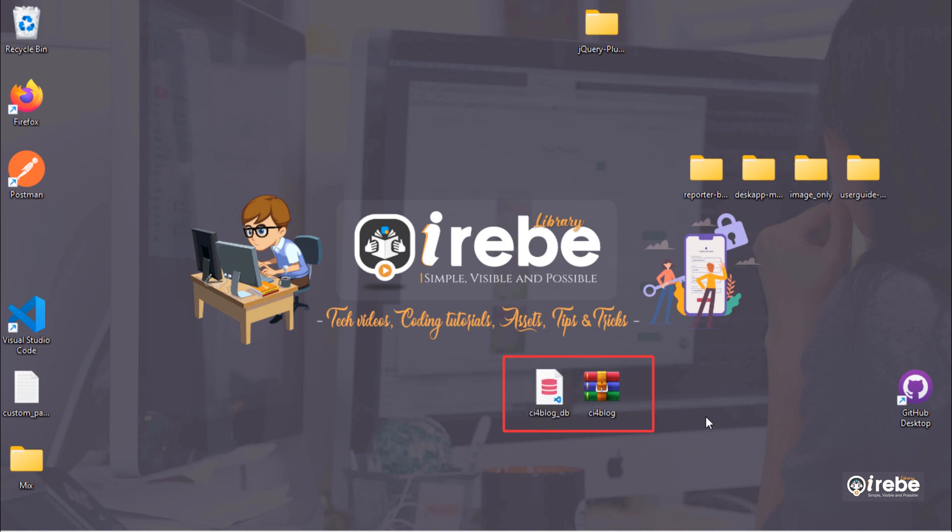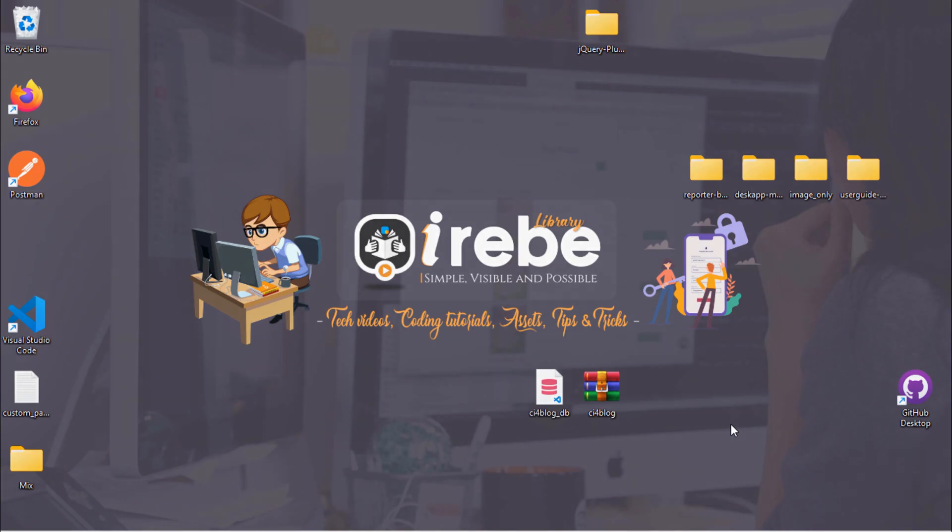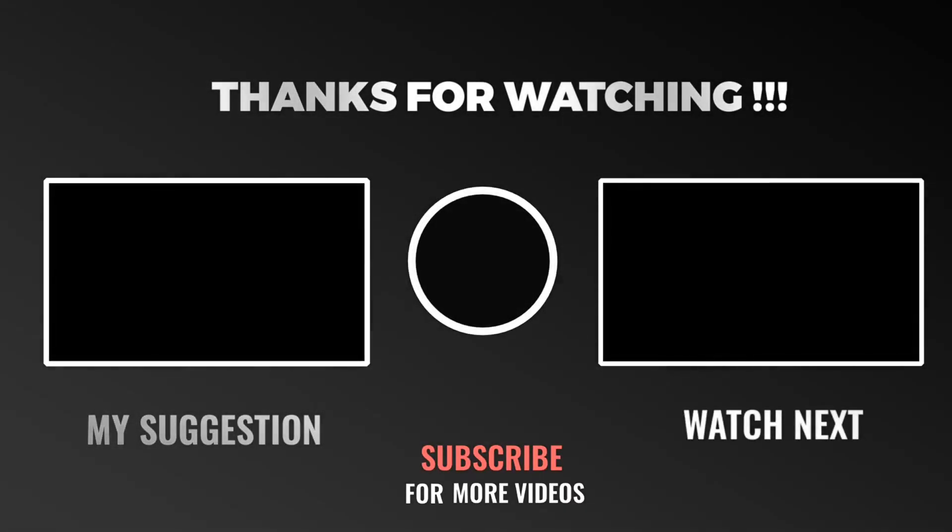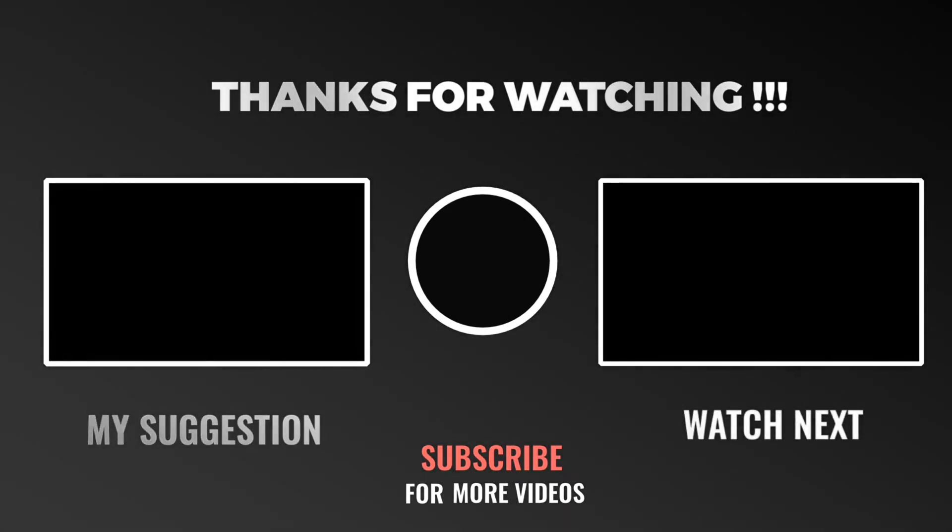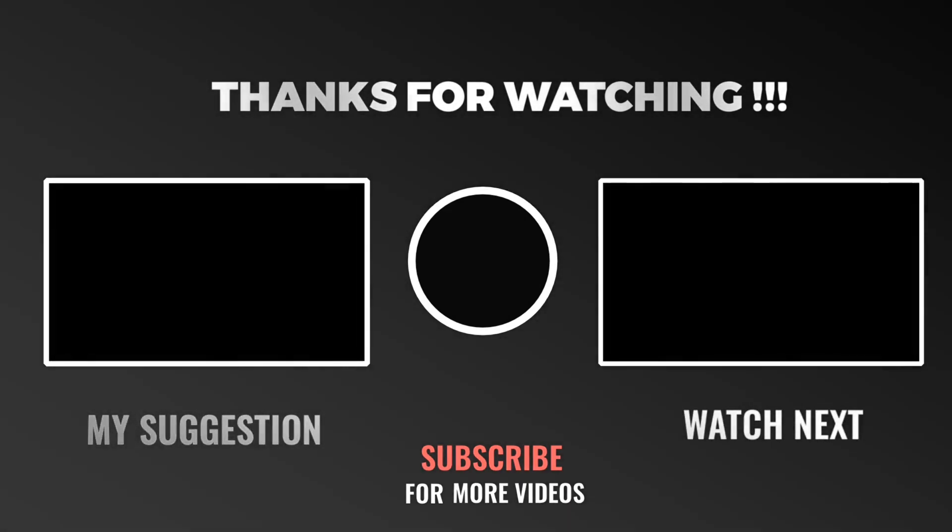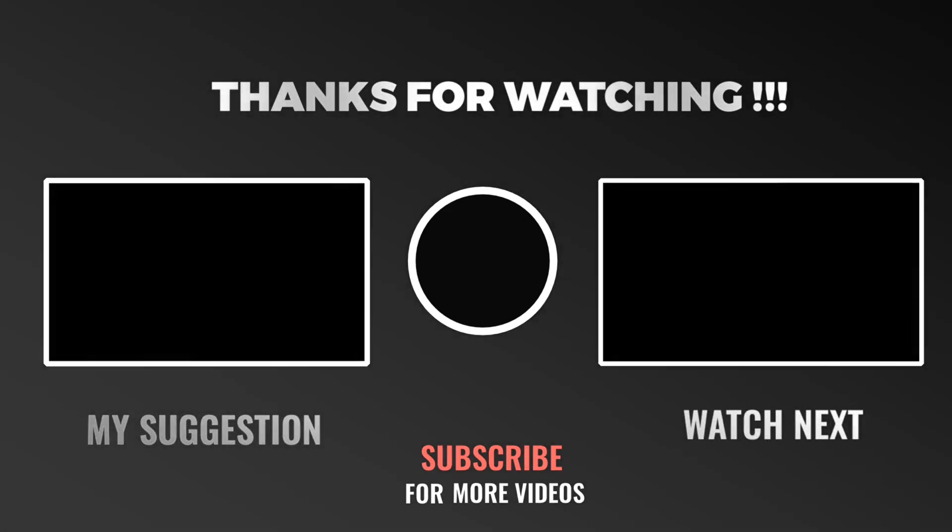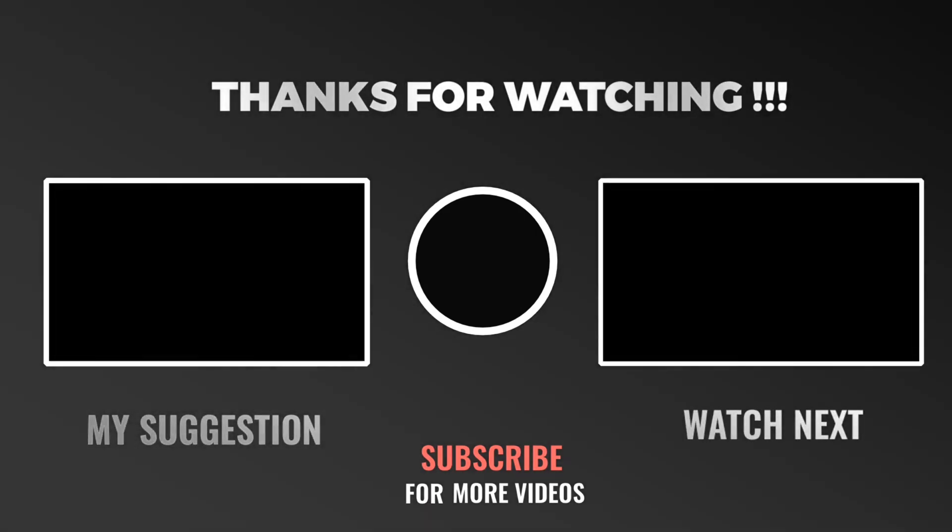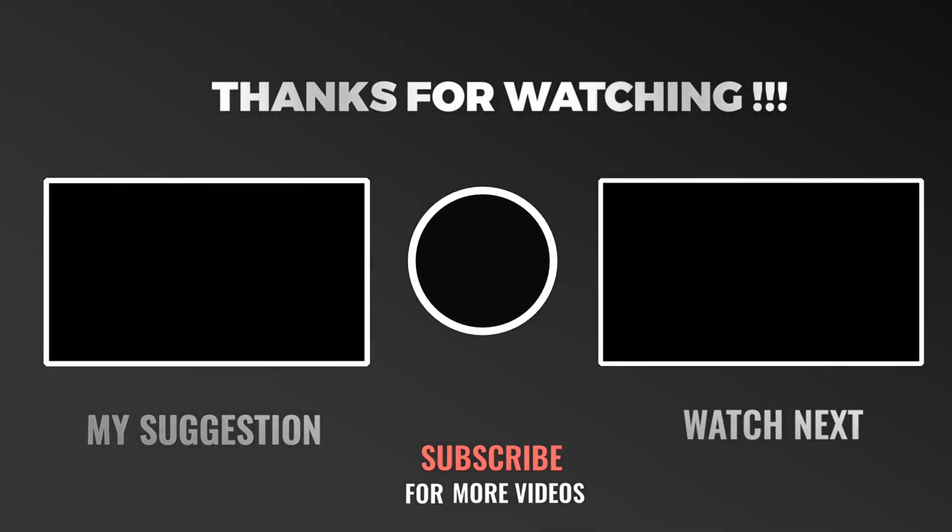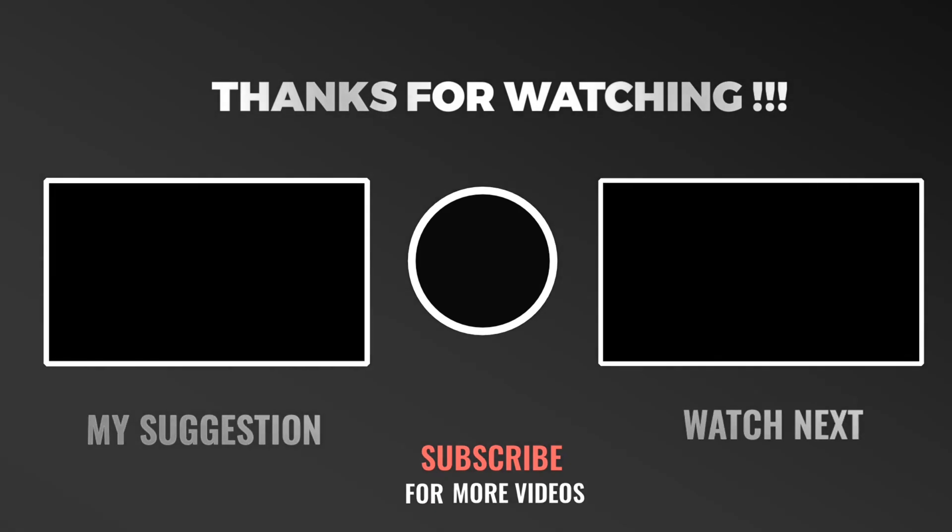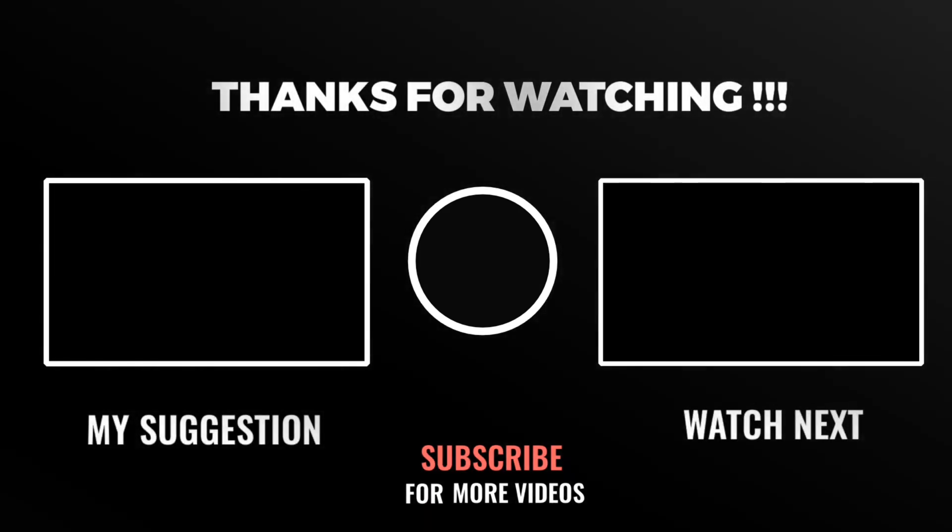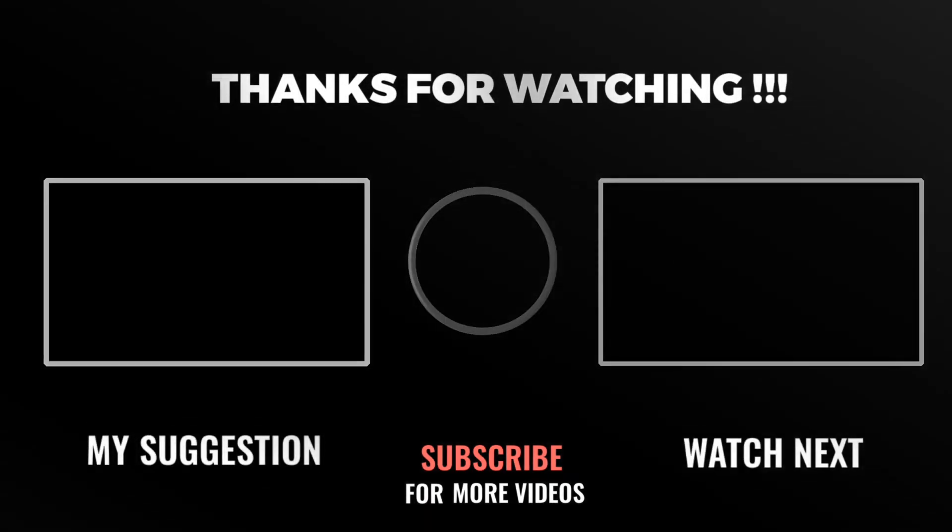Friends, we have now both compressed project file and database. Next video, we will deploy our CodeIgniter blog project on shared hosting. Please see immediately!